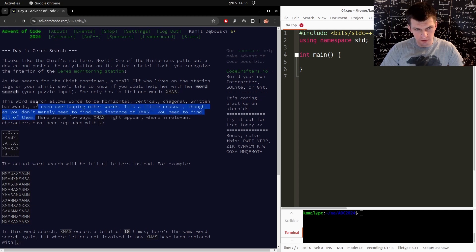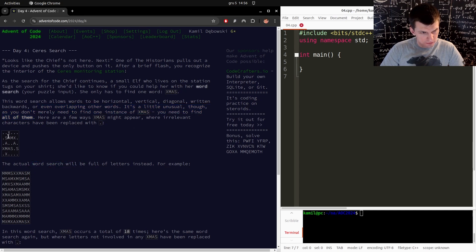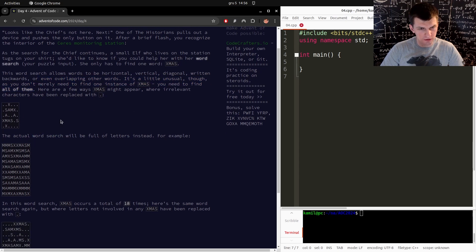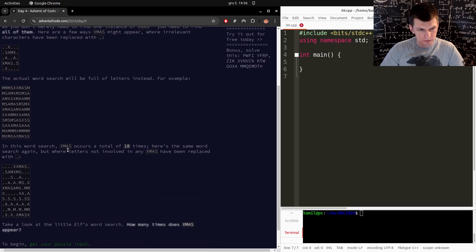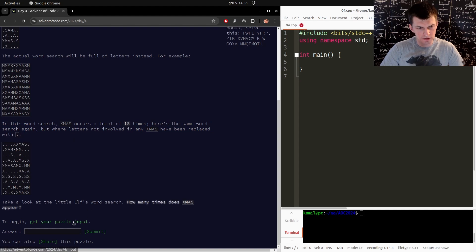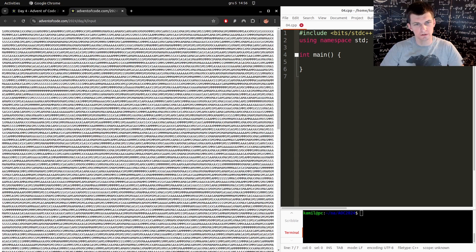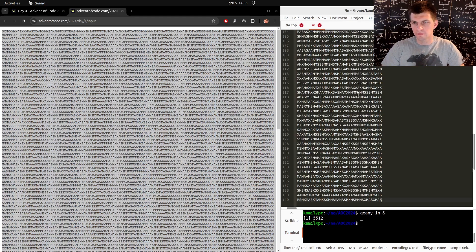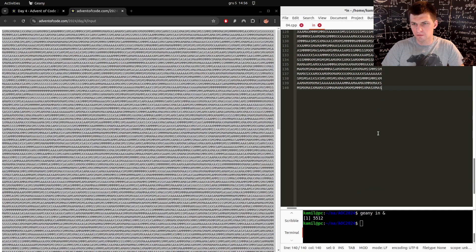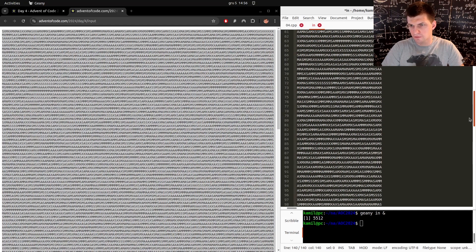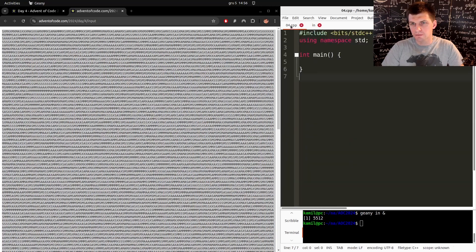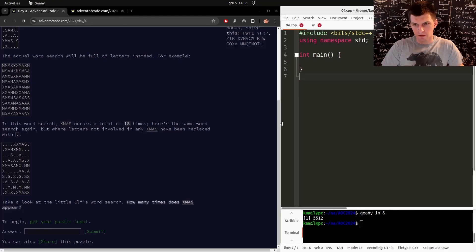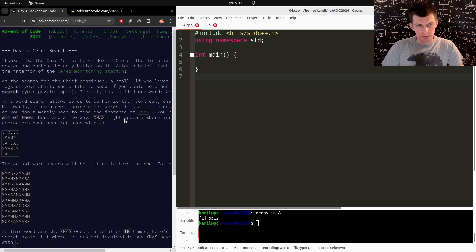Need to find all instances of XMAS diagonally here. That sounds easy, just a few iterations, a few for loops. All right, so how do we do it?